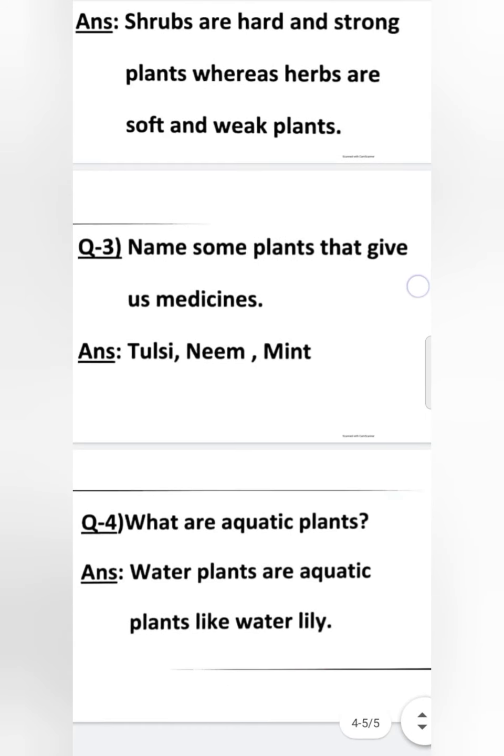Question number 4. What are aquatic plants? Aquatic ko Hindi mein kehte hain jaliya — jaliya yani ki jal walay ya jal mein rehne walay. Jaliya paudhe kya hote hain? Answer: Water plants are aquatic plants, like water lily.